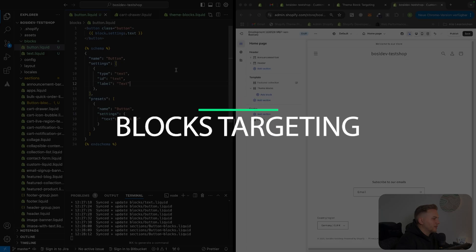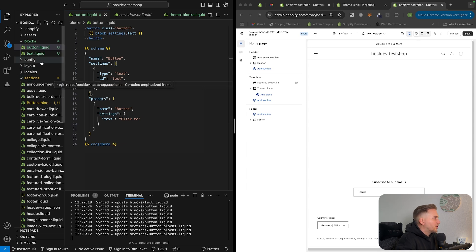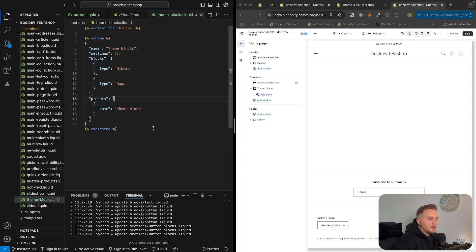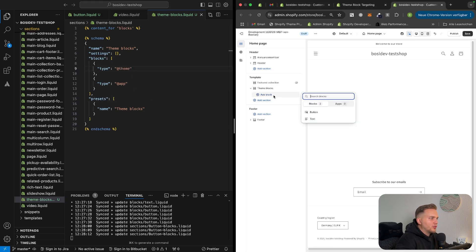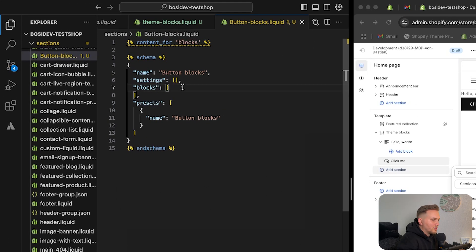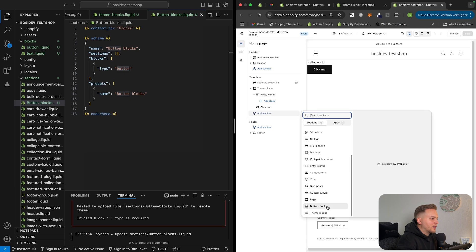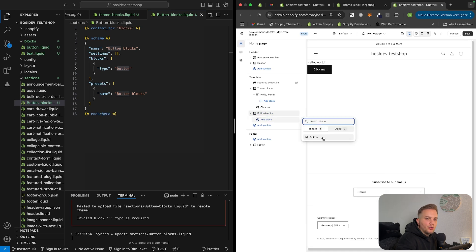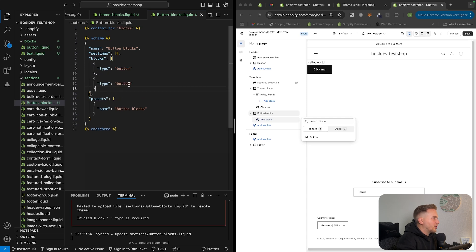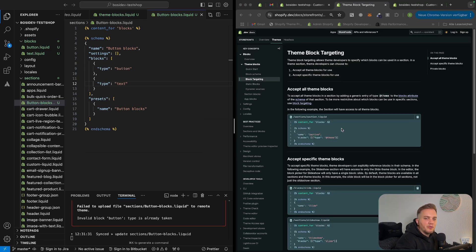Next, I'll show you how to restrict theme block usage or give permissions for blocks to be used in different sections. I created a button block and a button block section. Since the theme block section has the type @theme, we can use any block we created — both the text block and the button block. To restrict the button block section to only use button blocks, we set the type to 'button' instead of @theme. We can extend this by also adding the type 'text', giving us both blocks again. This is handy when you want only specific blocks in a section.